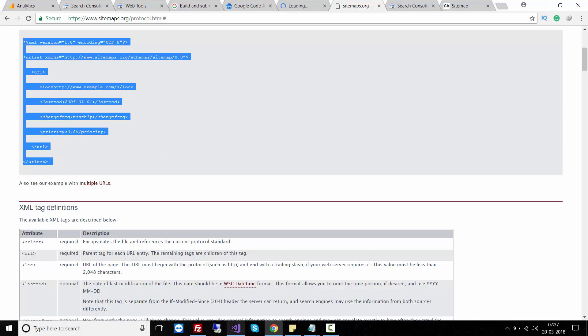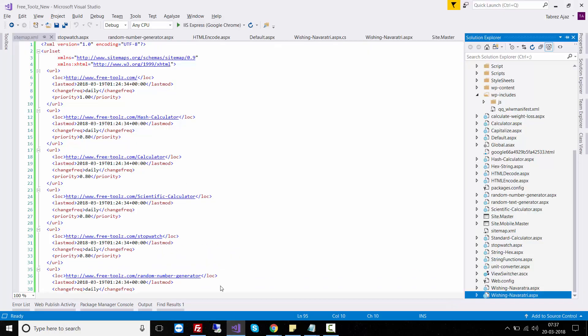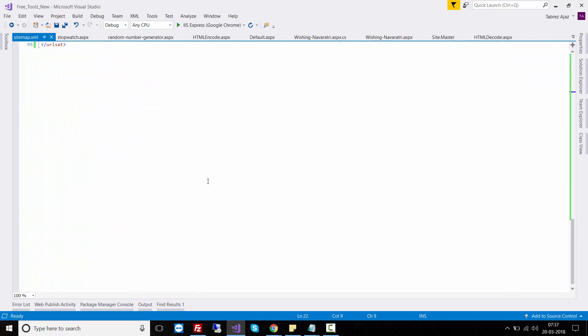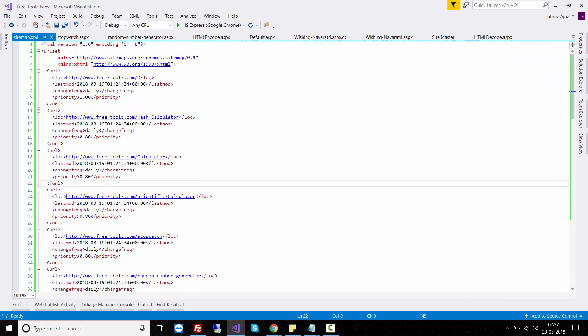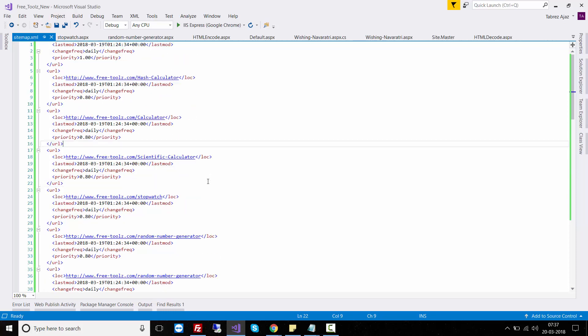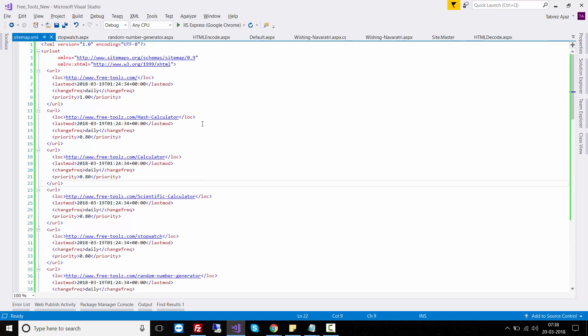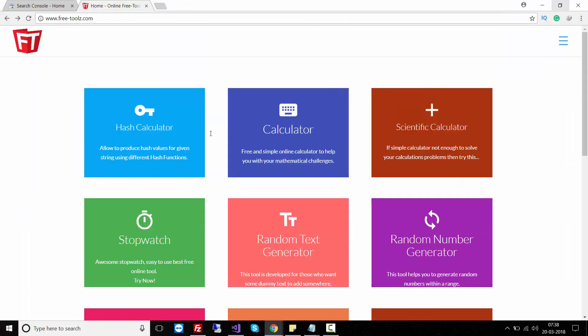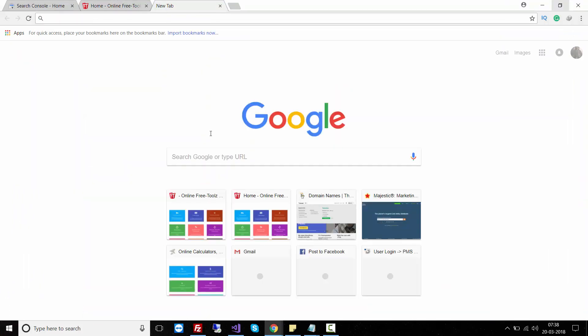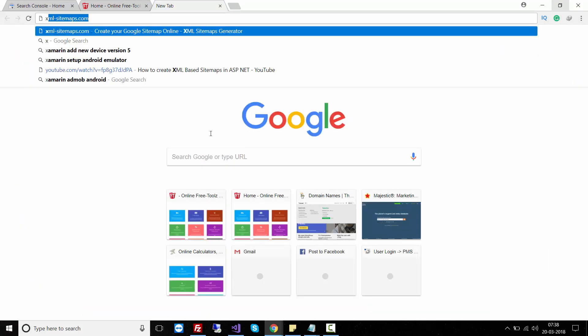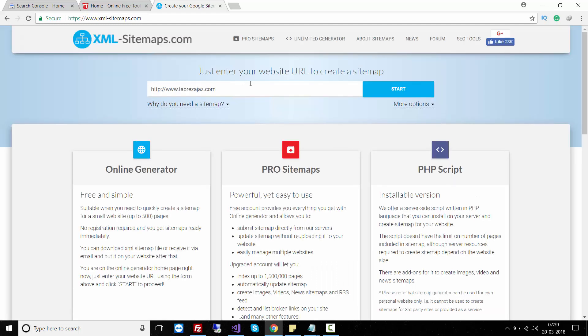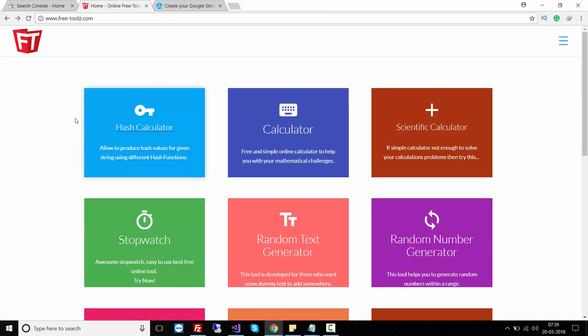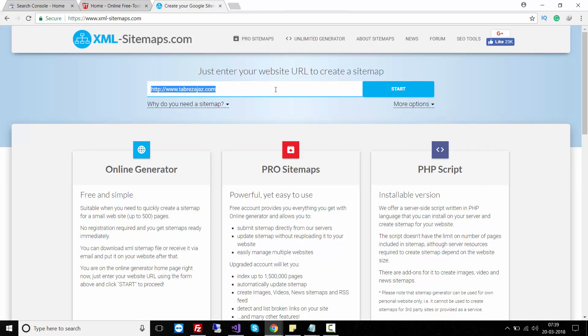Using this format you can create your sitemap. This is my ASP.NET web application. You can write it manually or create it using a website called xml-sitemaps.com that is free to use. Let's try xml-sitemaps.com - you must enter your URL.